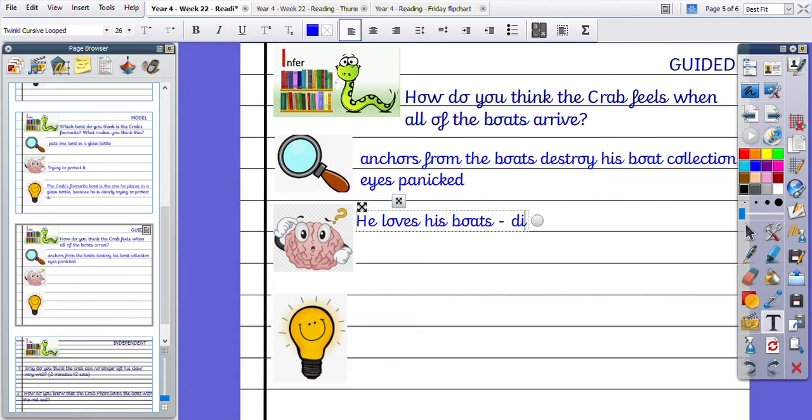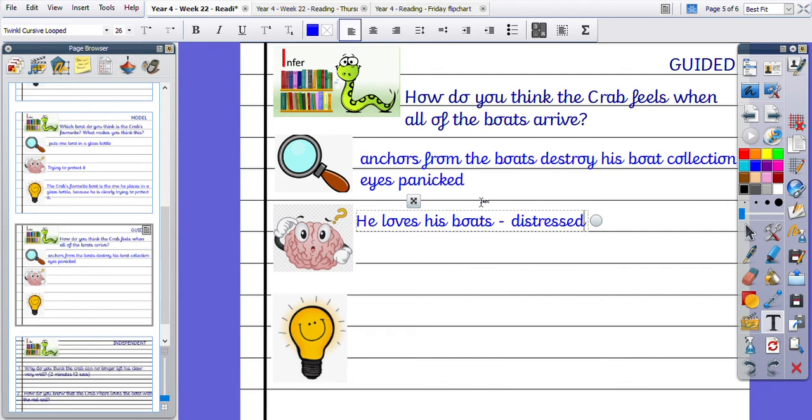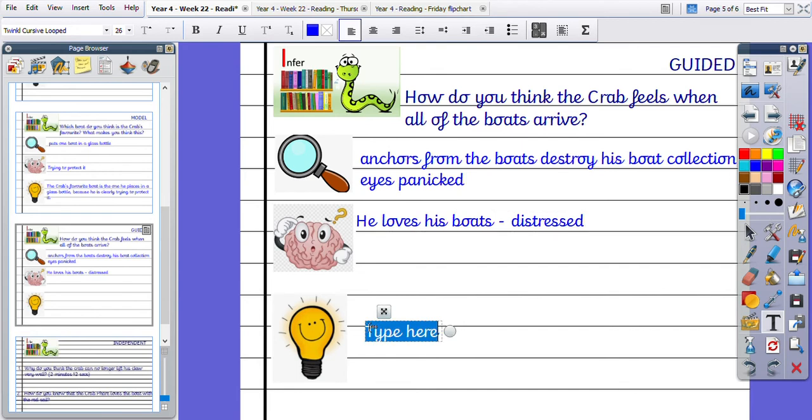So he'll be feeling distressed, upset. Okay, and his eyes are panicking. So that's already using our prior knowledge as well because we can see from his body language, from his facial expression, that he is very upset. He's panicked and distressed.